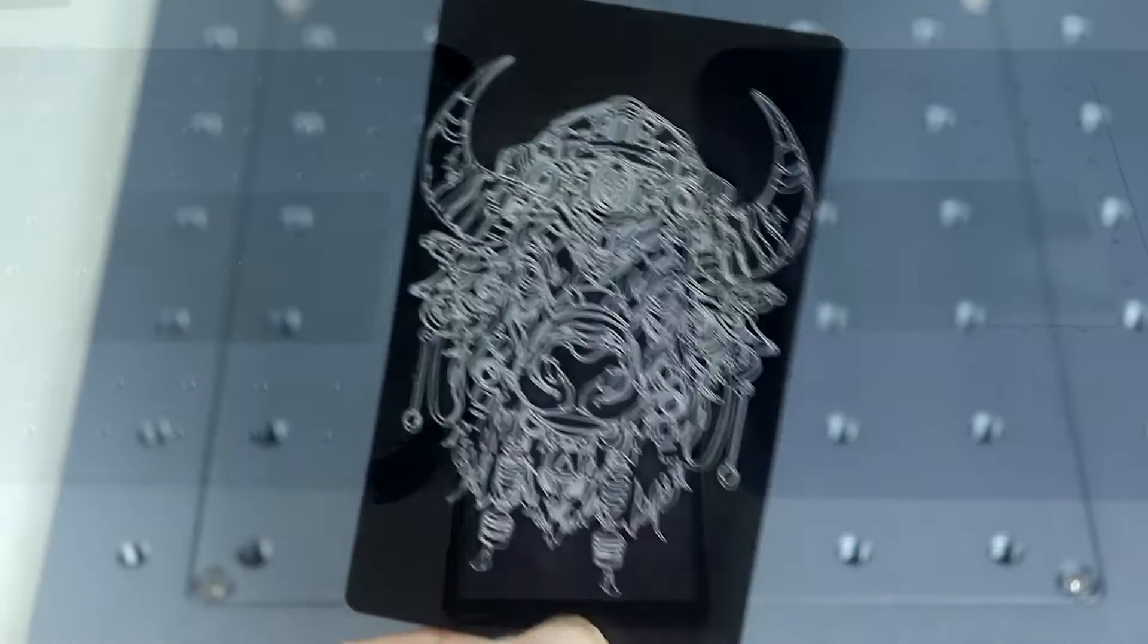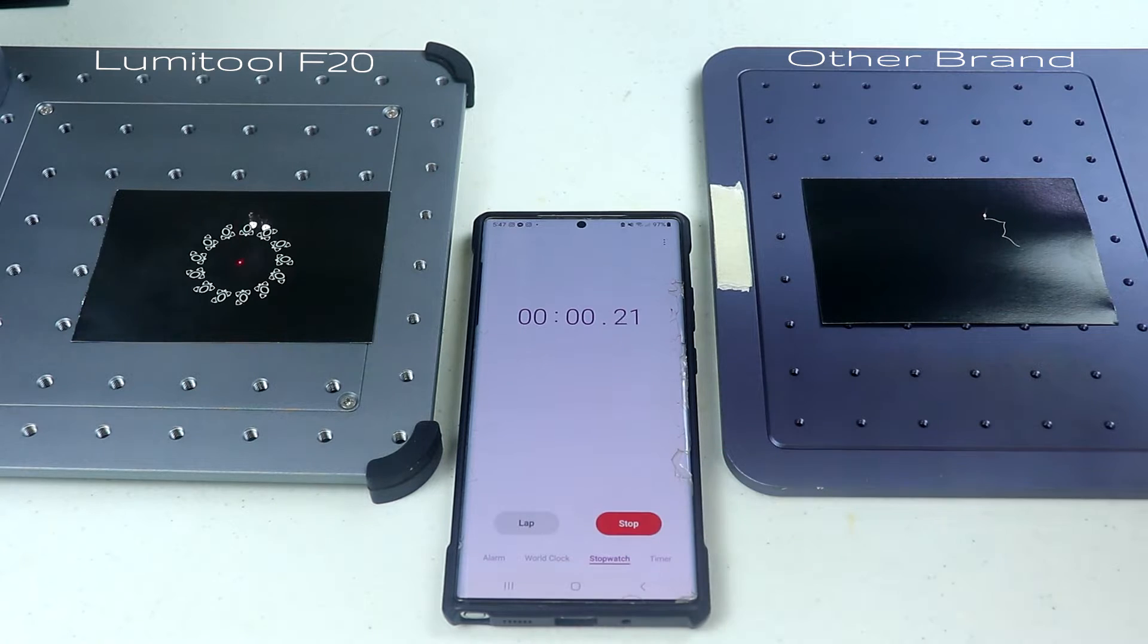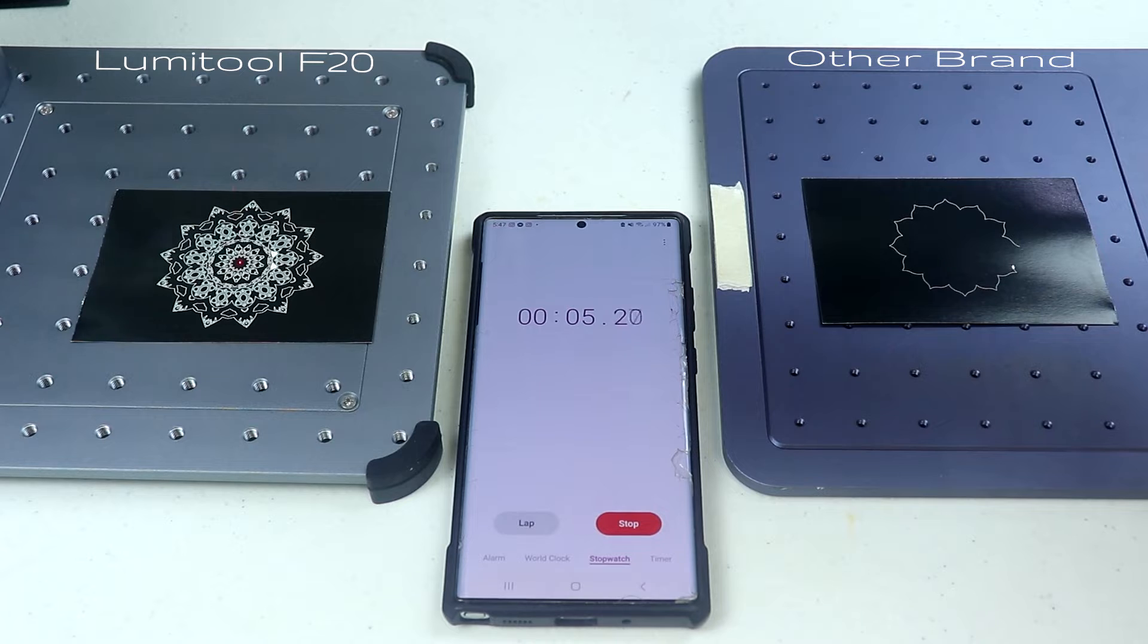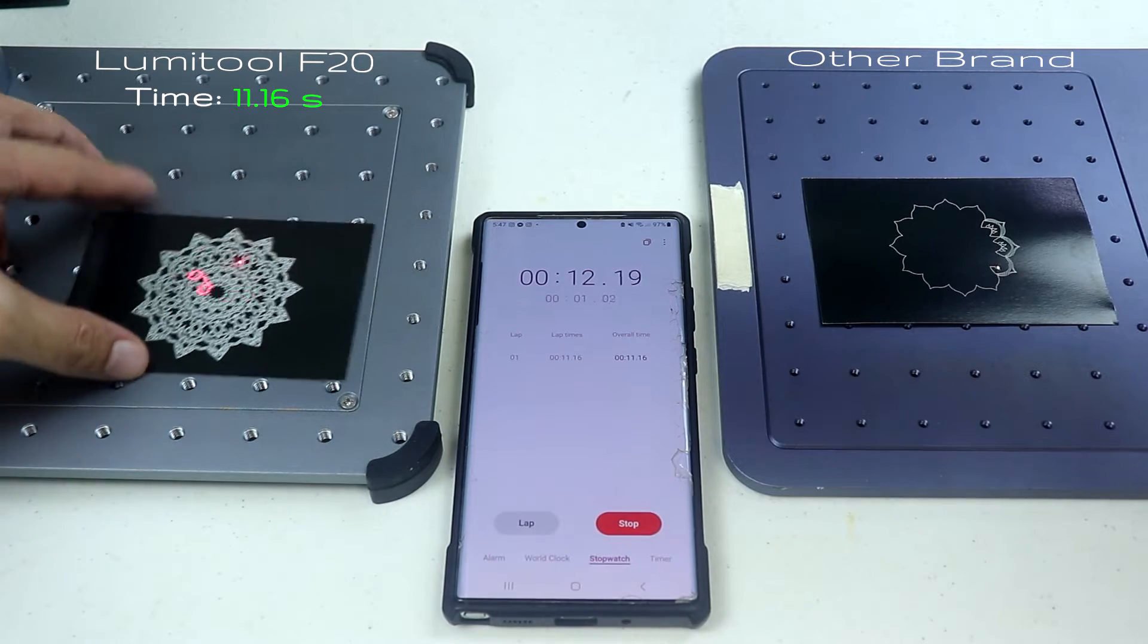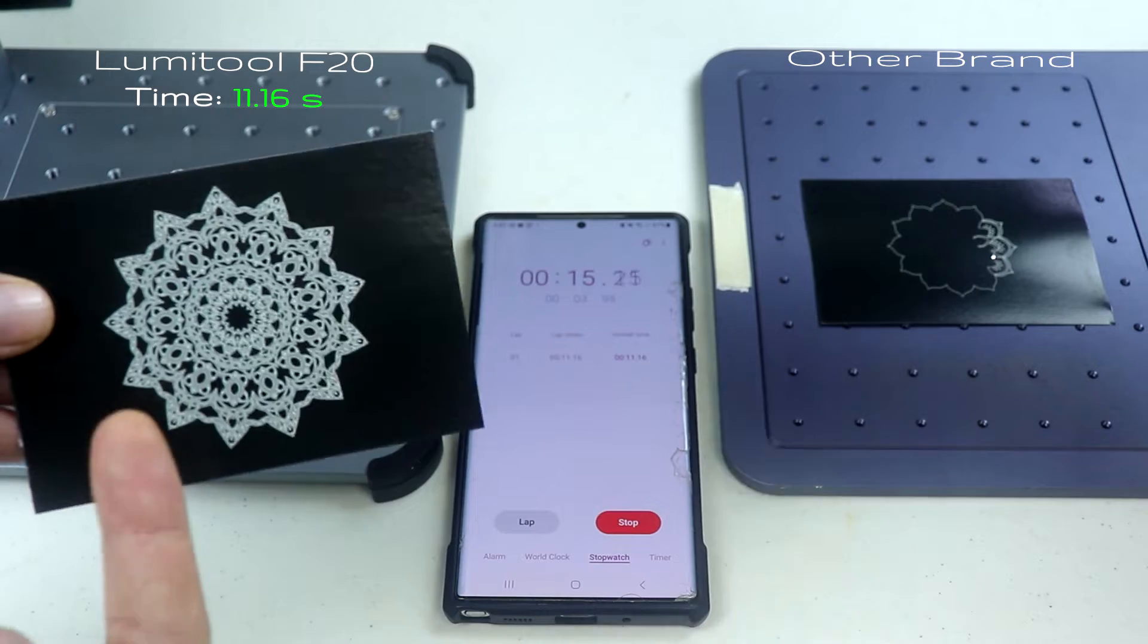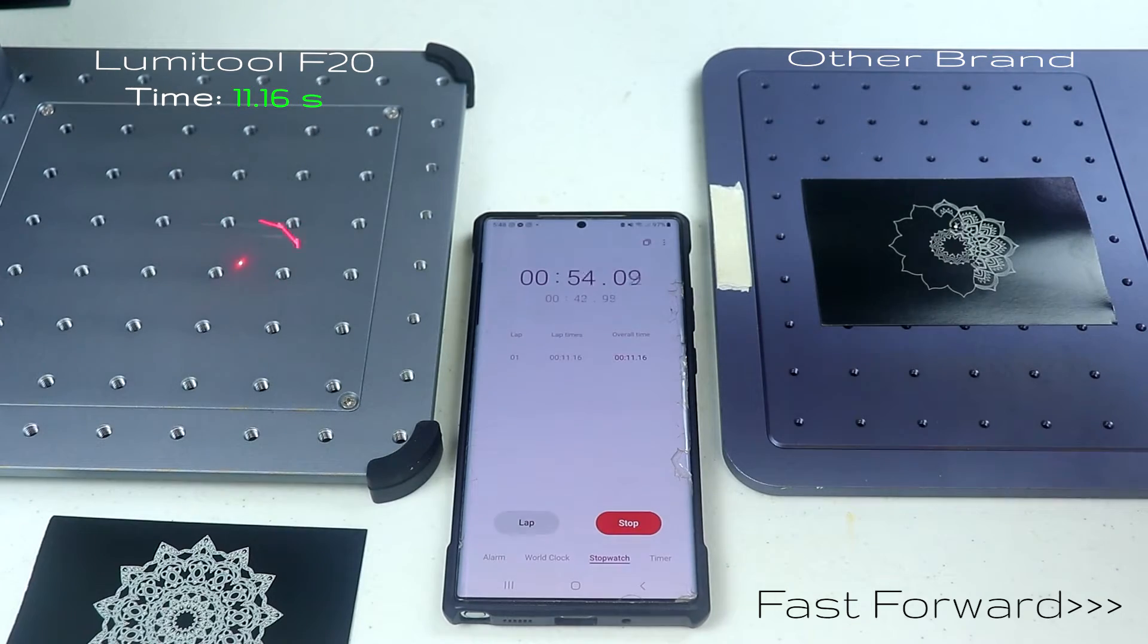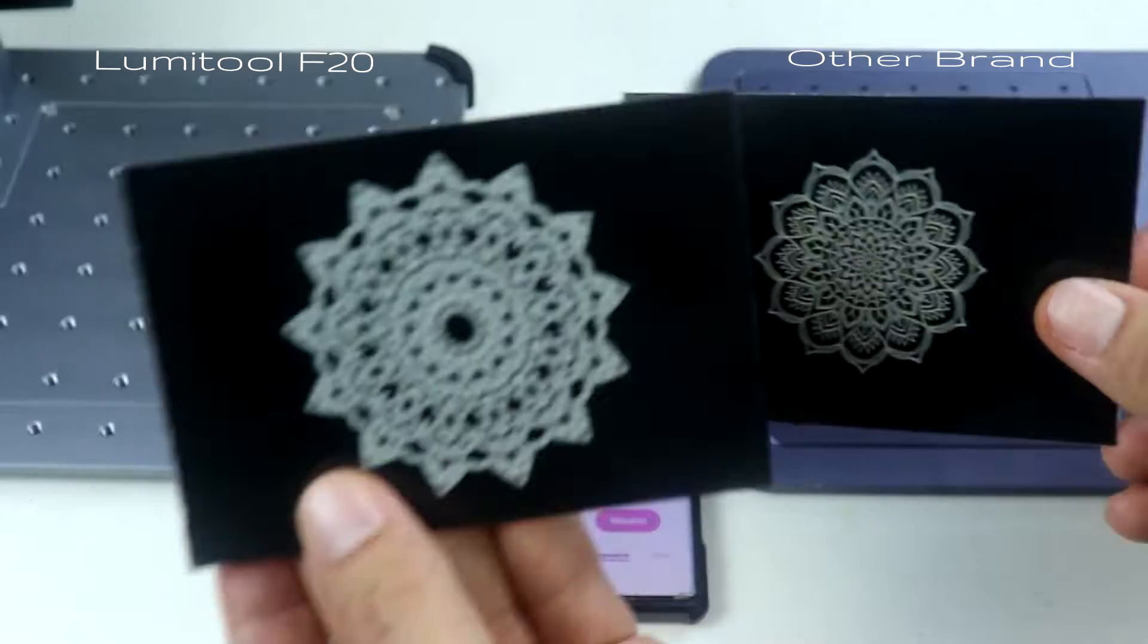Now here I just want to show you how fast the LumiTool F20 compared to my other laser engraver. So they are both engraving a detailed art and I even made a bigger logo for LumiTool than the other brand just to show you how fast it engraves. So as you see the LumiTool F20 is almost done. The LumiTool F20 finishes at 11.16 seconds while the other brand took almost 2 minutes to finish with even smaller art. So there you can see that it's 10 times faster and it's really impressive.